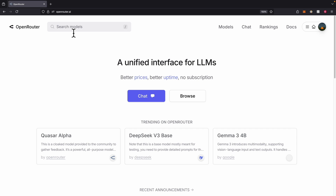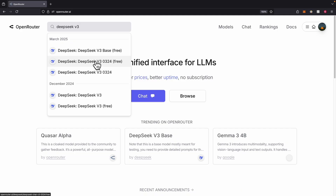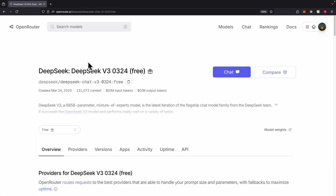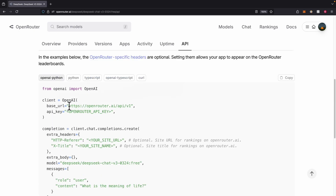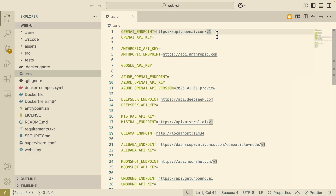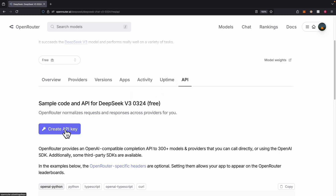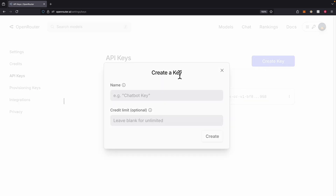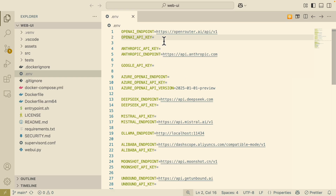Because running models can be expensive, we're going to use the free version of DeepSeek V3. I'll choose DeepSeek V3 0324 free. Once on that page, I'll click on API, scroll down, copy the base URL, and paste it into the repository to replace the OpenAI endpoint. Then I'll get the API key by clicking on create API key, naming it 'browser use', clicking create, copying the new key, and pasting it into the .env file.